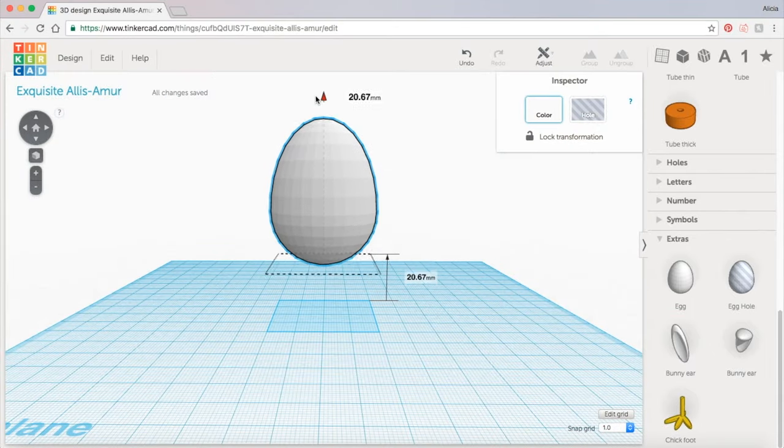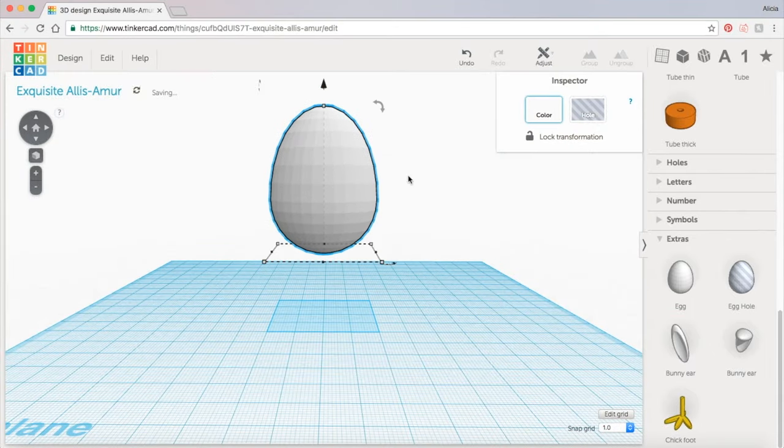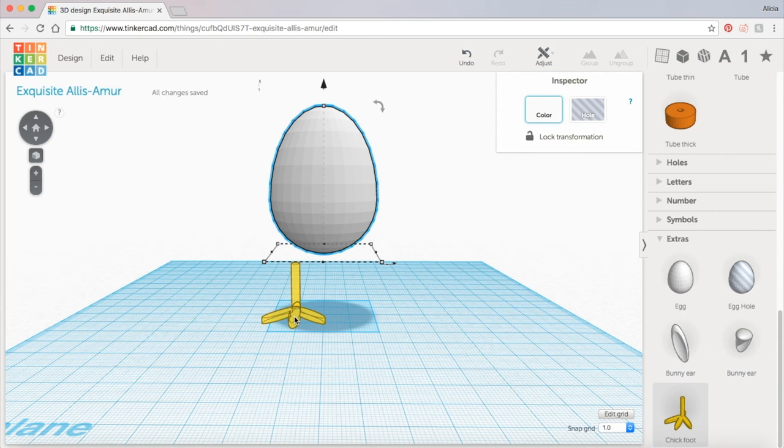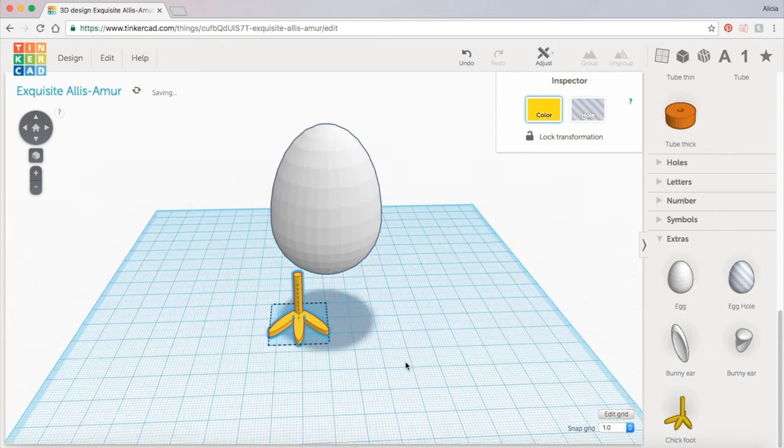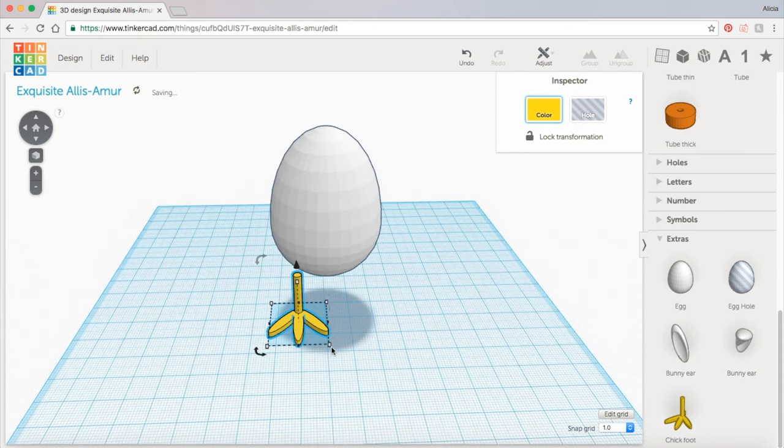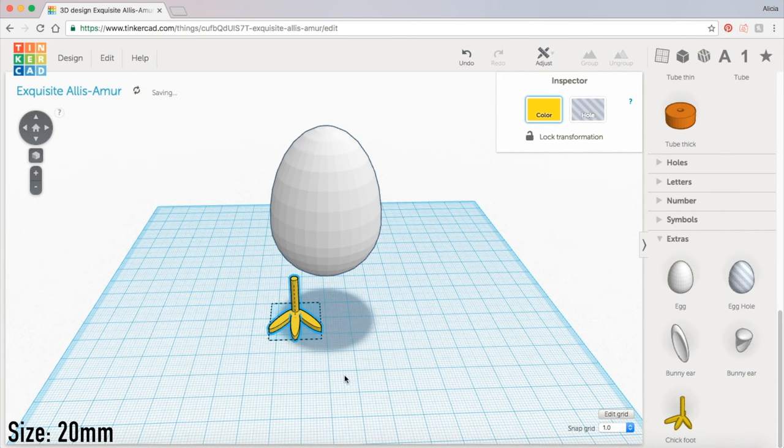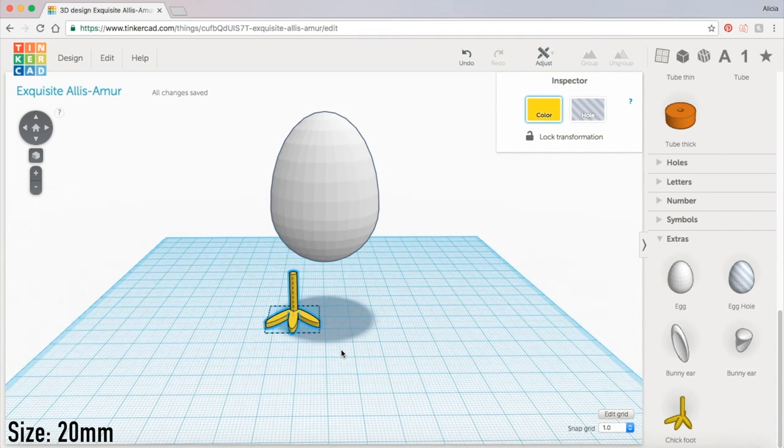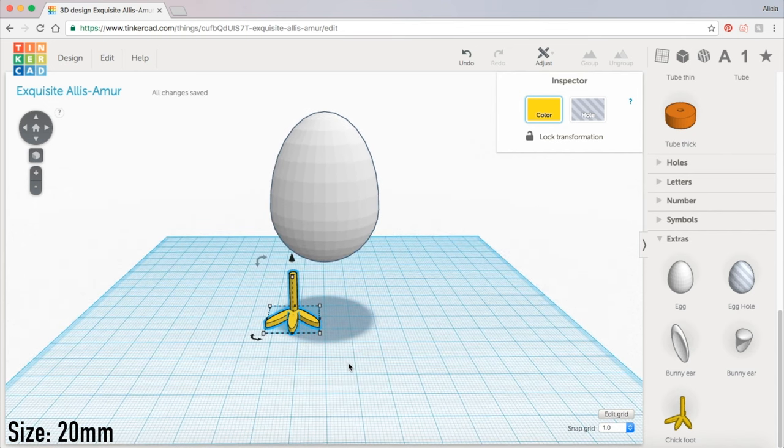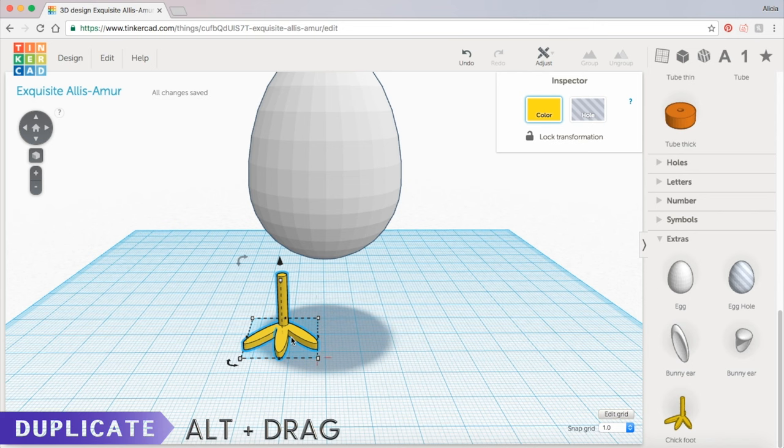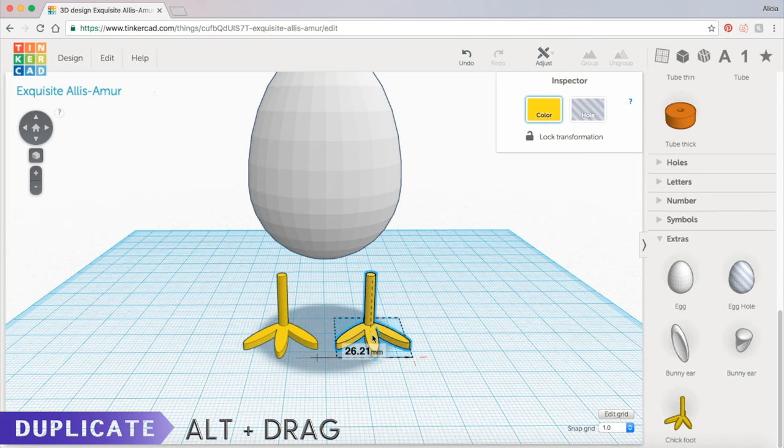Next I'm going to pull it up and drag out a chick foot and bring it under the egg shape. I'm going to resize this so that it's about 20 millimeters and then I'm going to duplicate it by holding down the alt key and dragging it over to the other side.